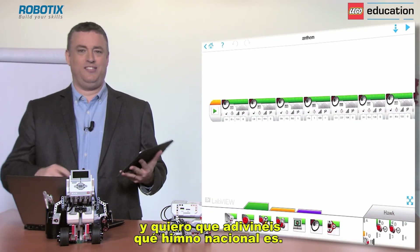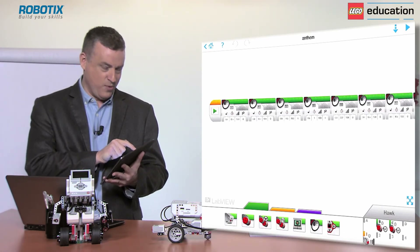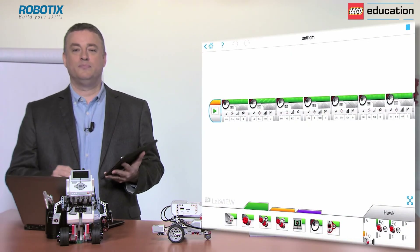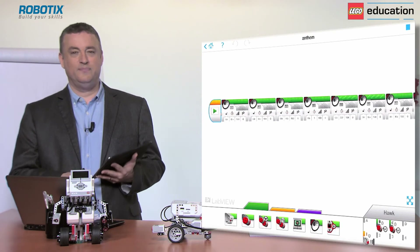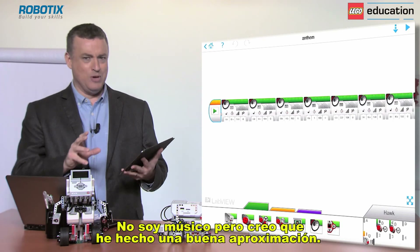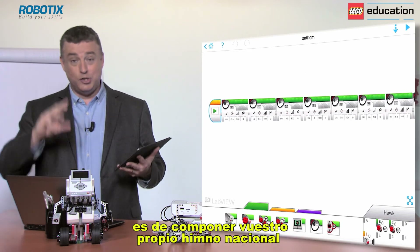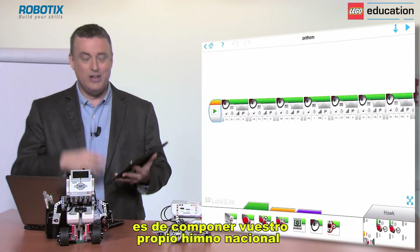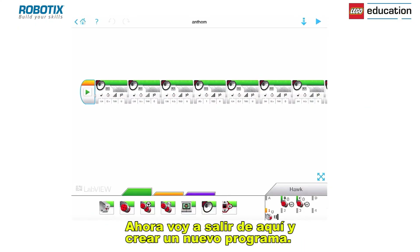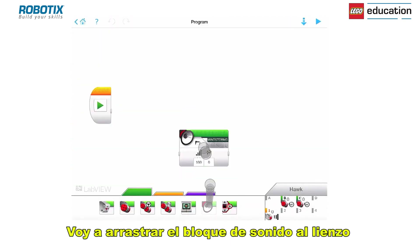For the play note feature, I created one earlier and I want you to guess which national anthem this is. I'm not that musical but I think I did a pretty good attempt! What I'd like you to have a go at is creating your own national anthem using the sound blocks.